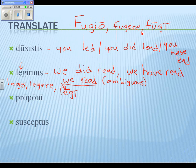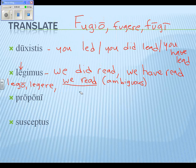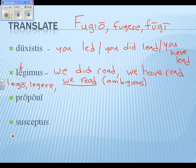Anyone know what 'proponi' is? Cole suggested 'I am put forward' or 'I am sent forward.' You could use the meaning 'offer' — 'I am offered' or 'I am being offered' or 'I am offering' — but none of those quite work. This one is very, very tricky.